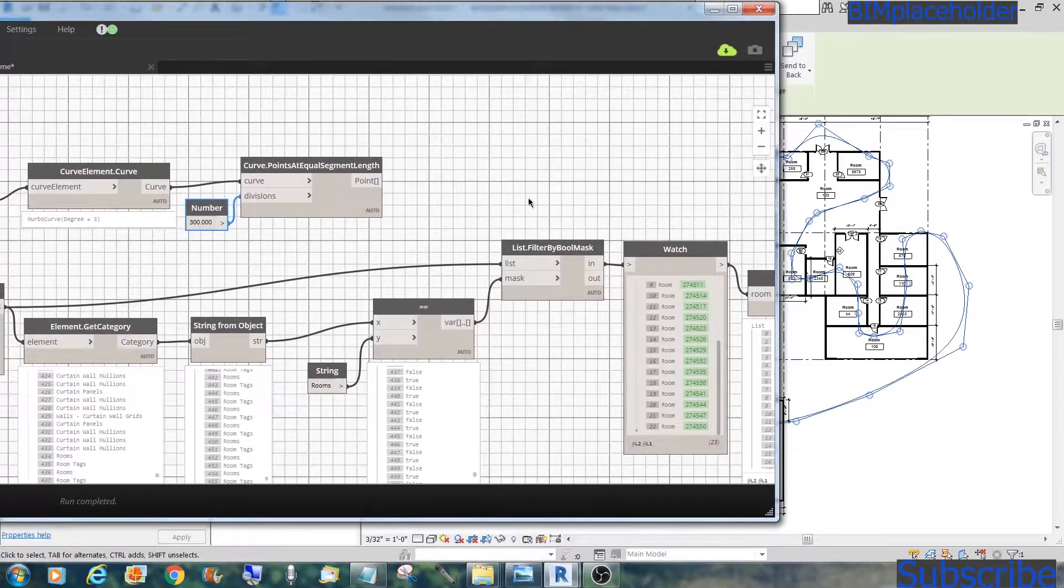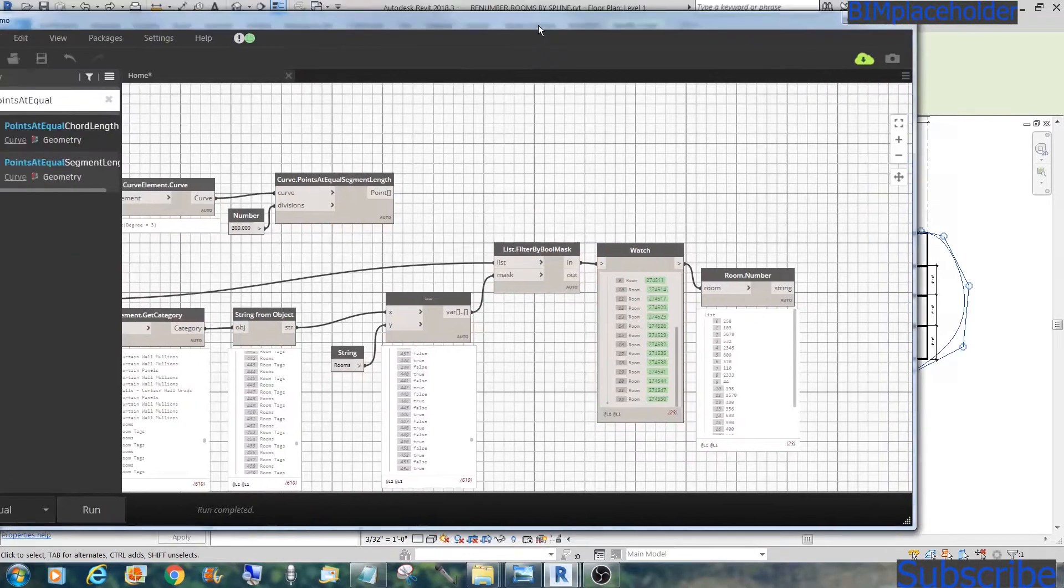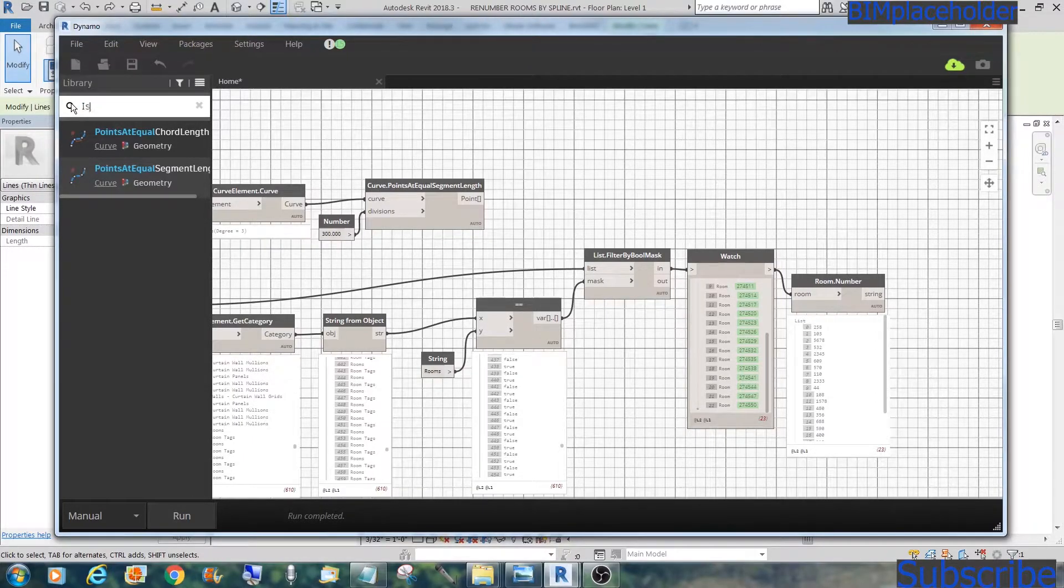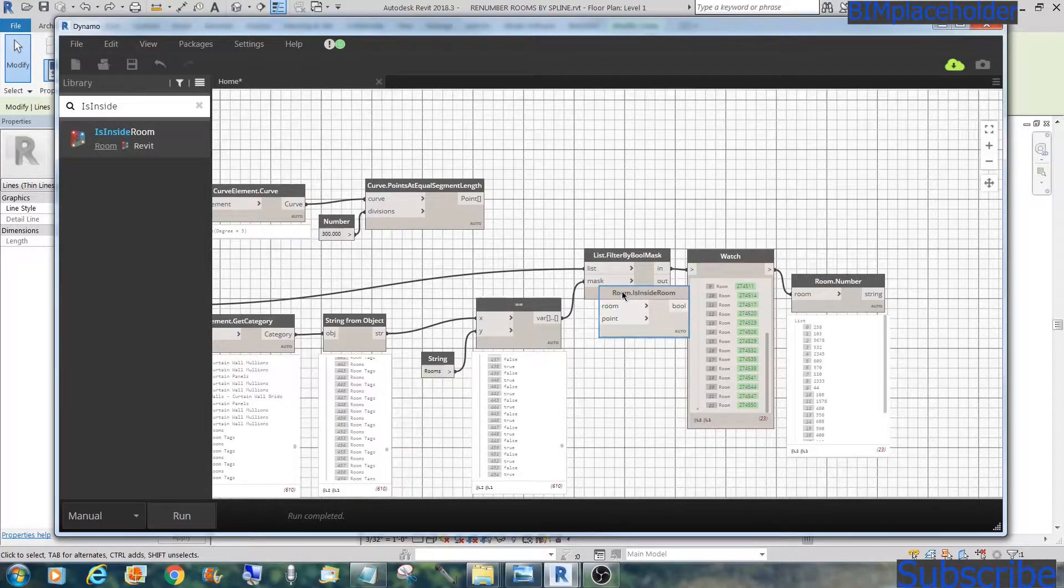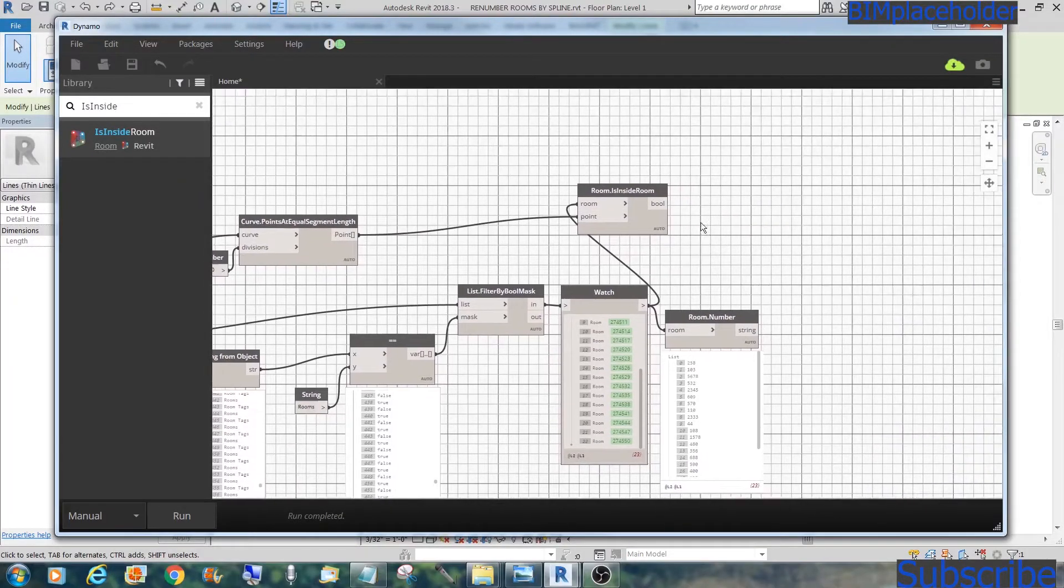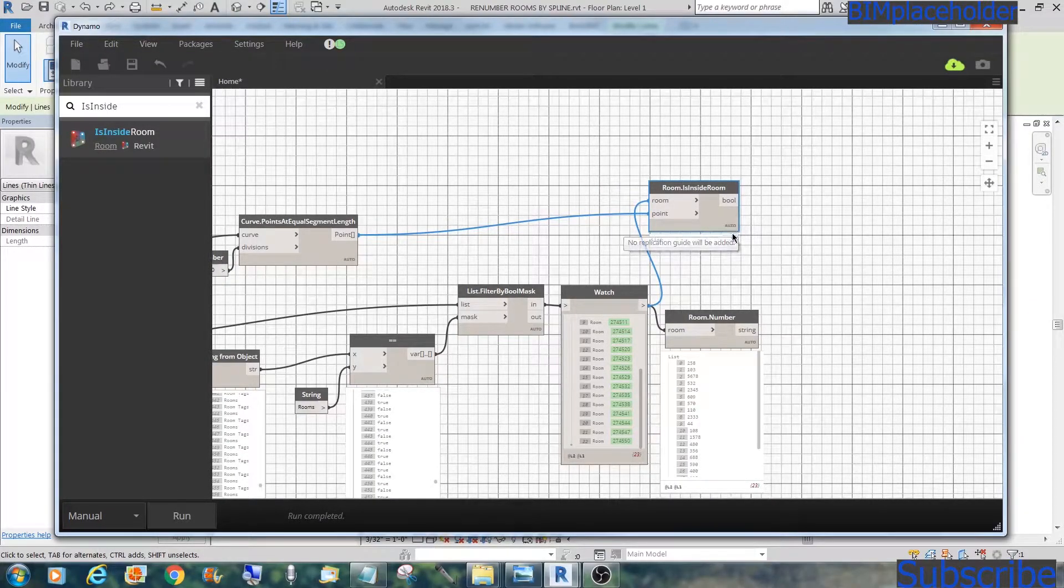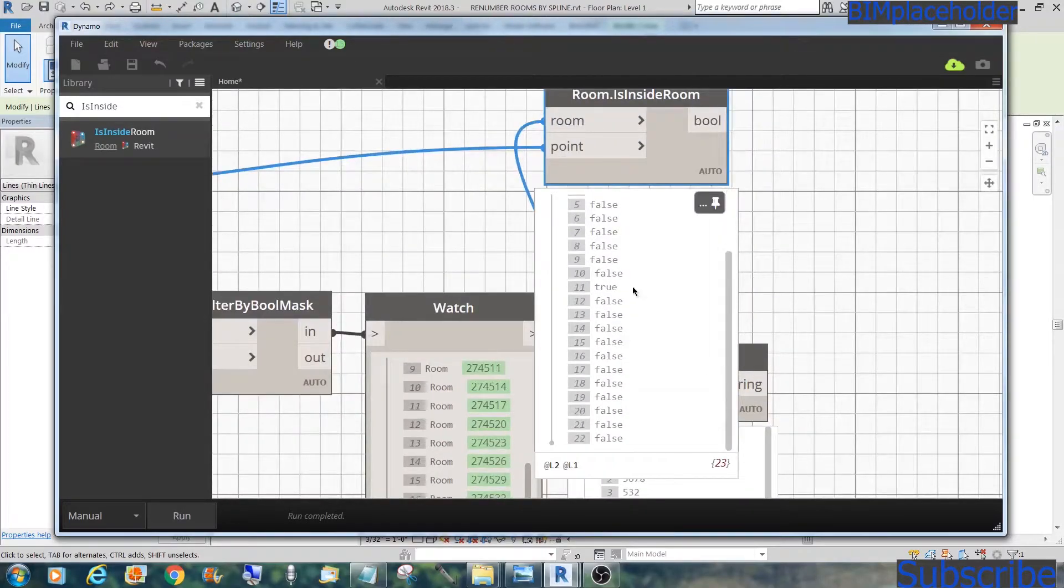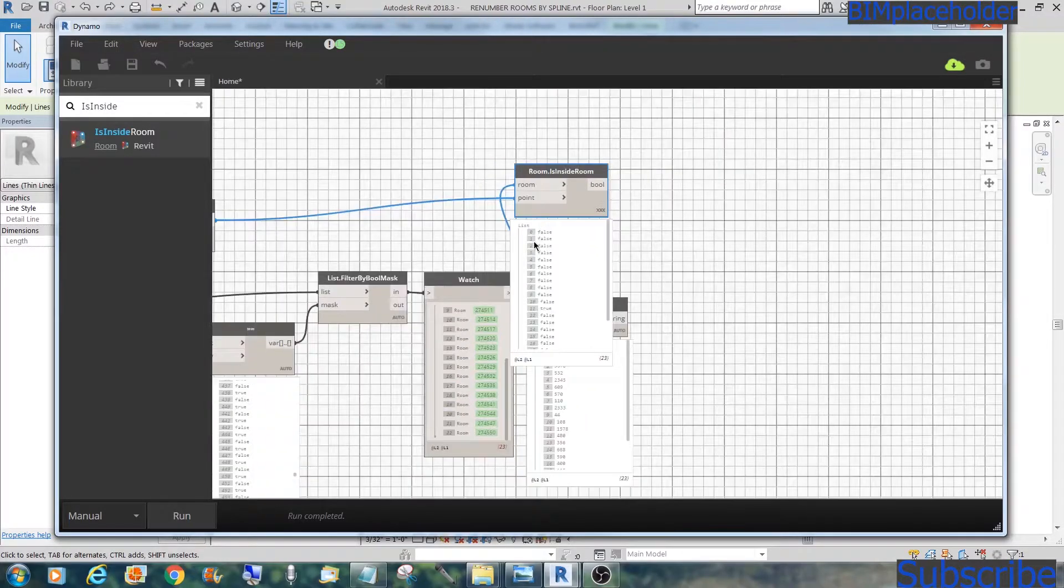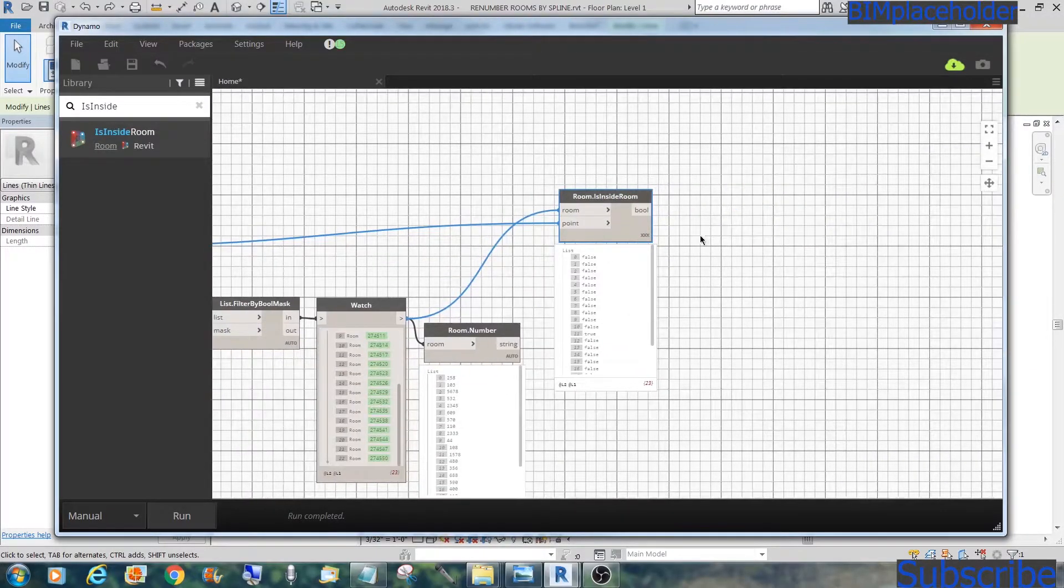We need 300 divisions from this curve. Let's match that. Let's move this closer. Now that we have this curve and we have all these points within that curve, within this curve, we need to find out which point goes in which room number. So there is a node for that called is inside room.